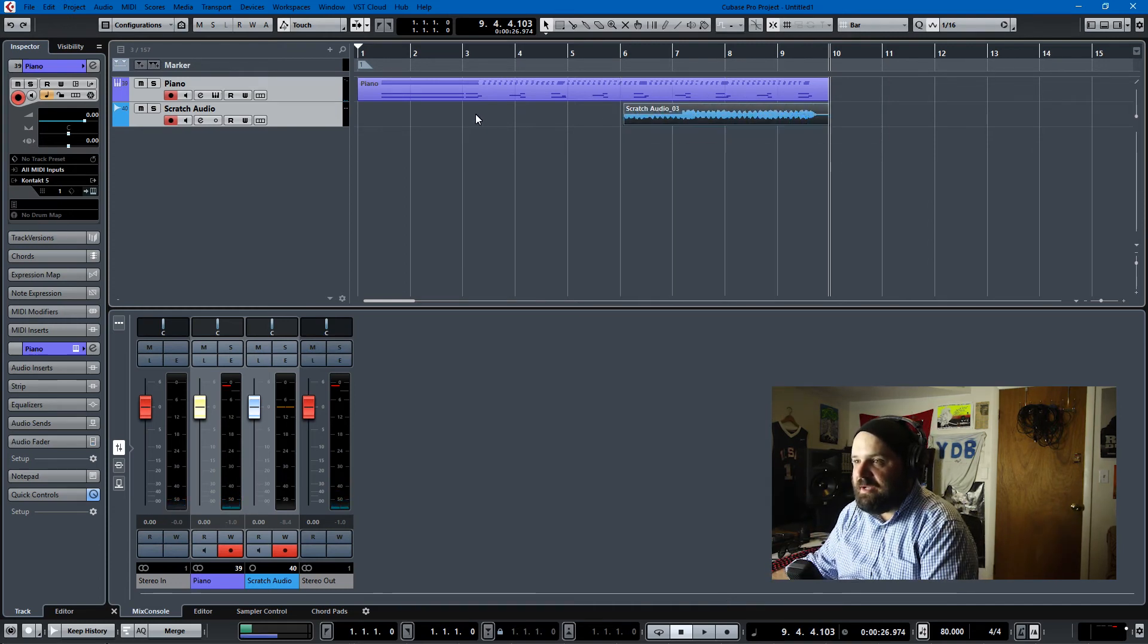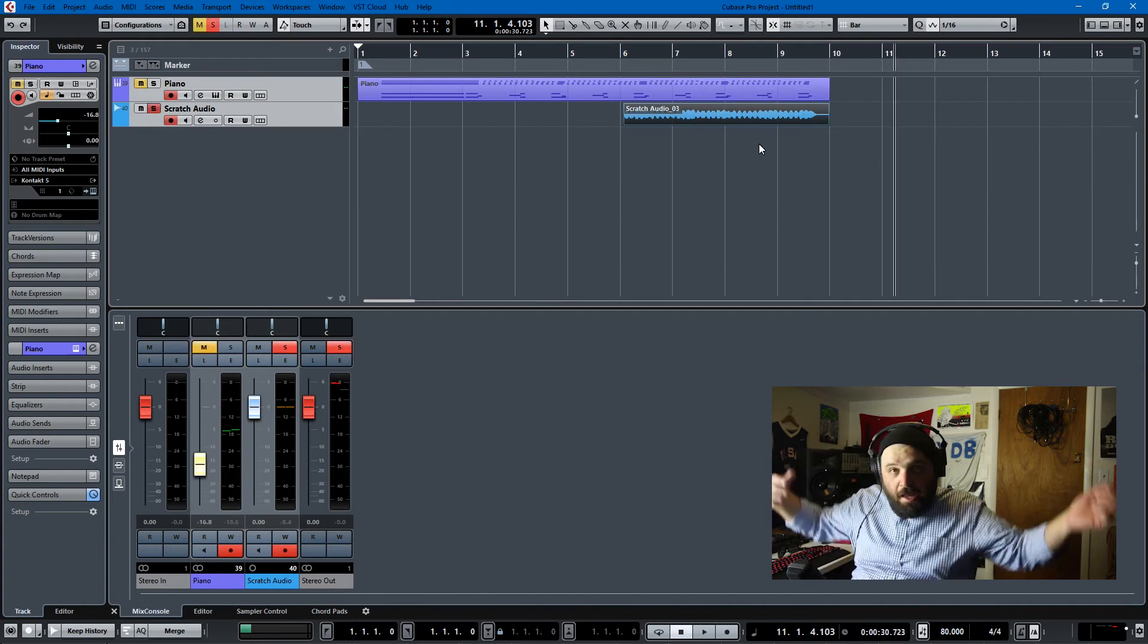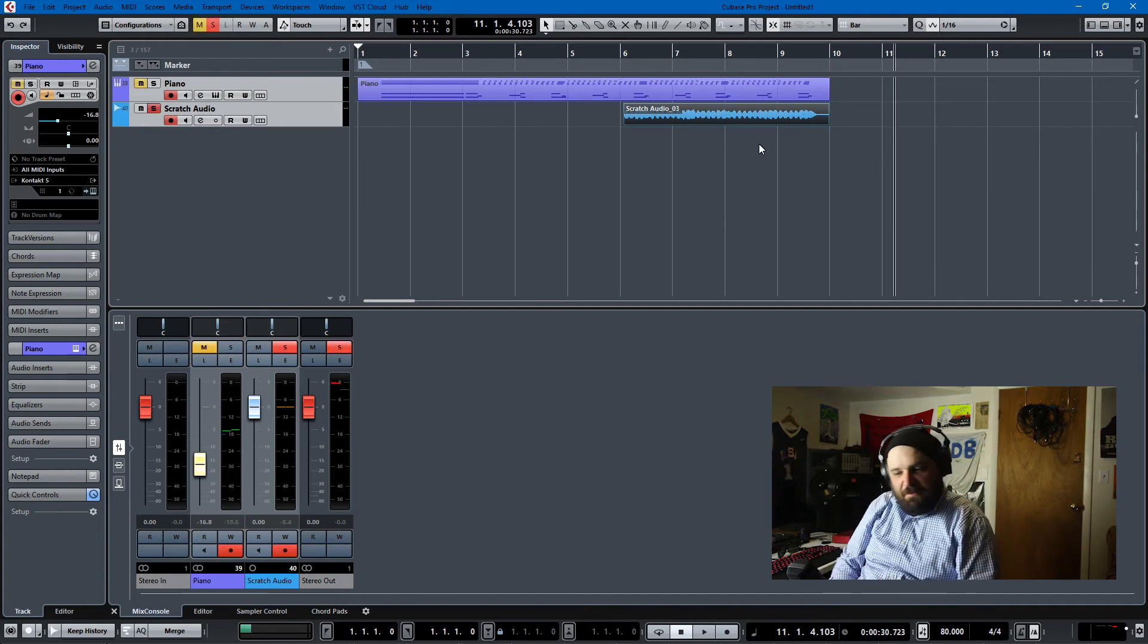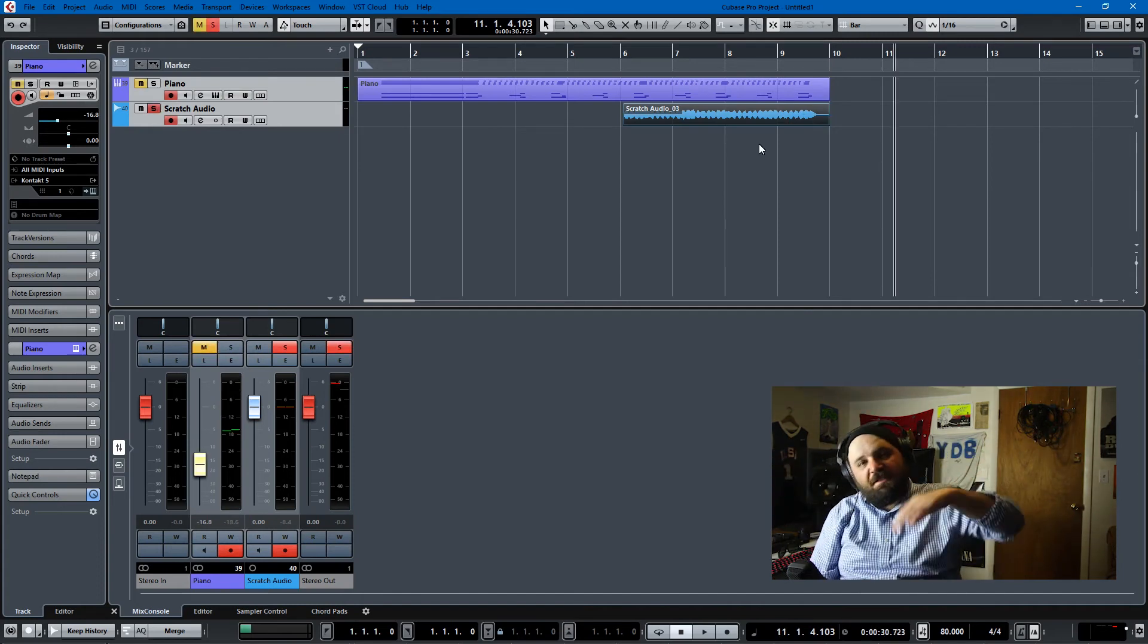I should have 10 seconds of retrospective recording, and I just use my arrow key and drag it back. And boom, you have retrospective recording.